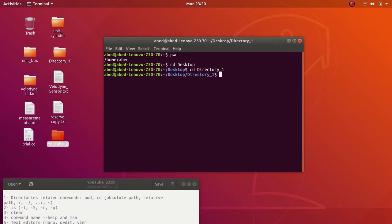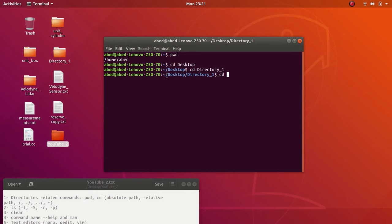This is Directory One — I just specified the relative path. Now, what if I want to go up in my directories? Directory One has Desktop as its direct parent, and Desktop has home as its parent. To go up in this hierarchy, I can use two dots followed by a forward slash. I can use it as many times as I want — each symbol takes me up by one step.